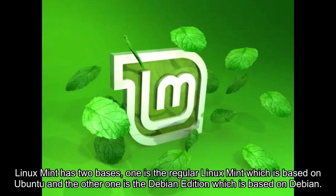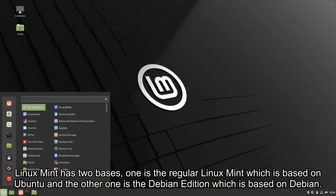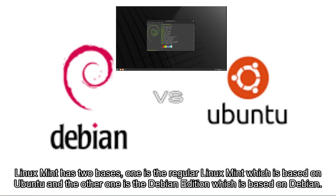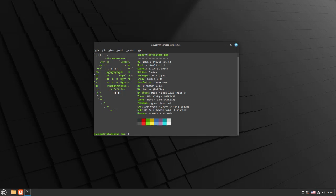Linux Mint has two bases. One is the regular Linux Mint which is based on Ubuntu and the other one is the Debian Edition which is based on Debian.